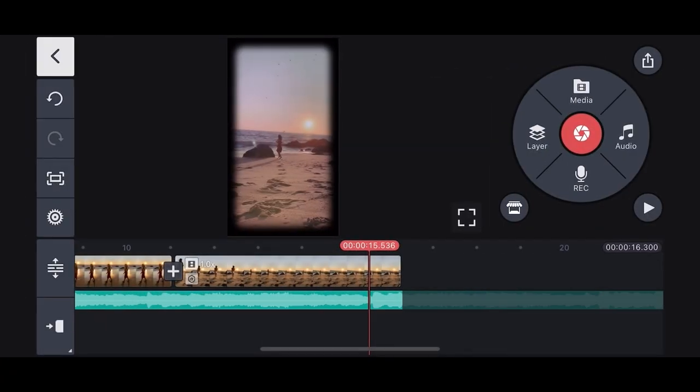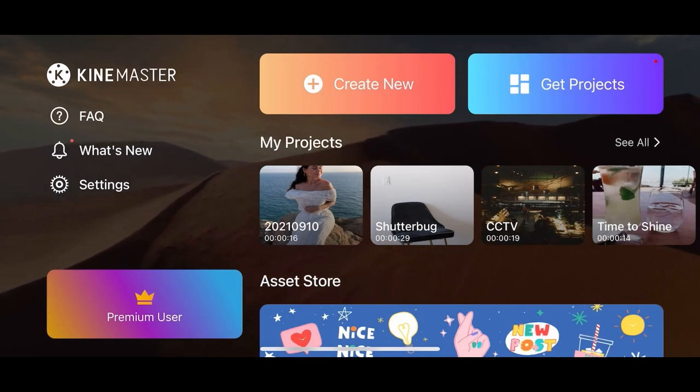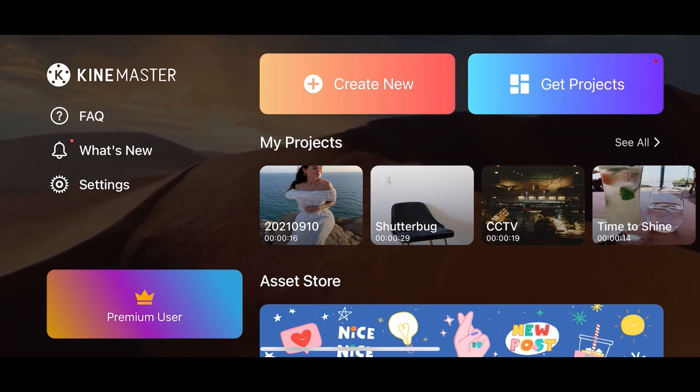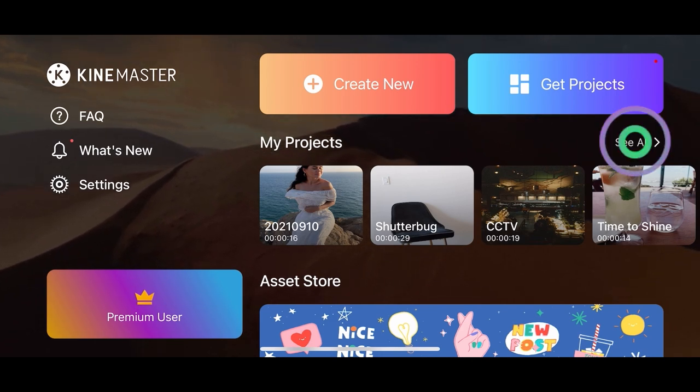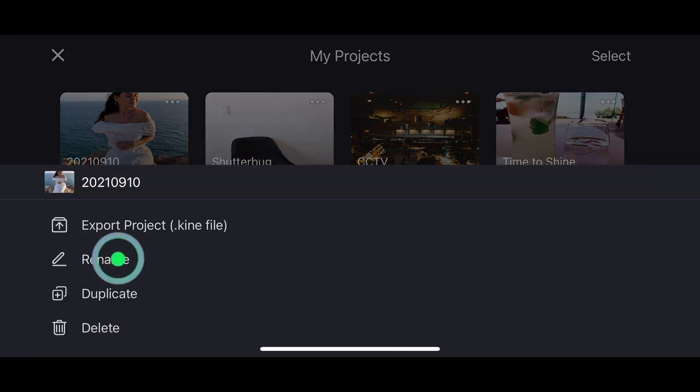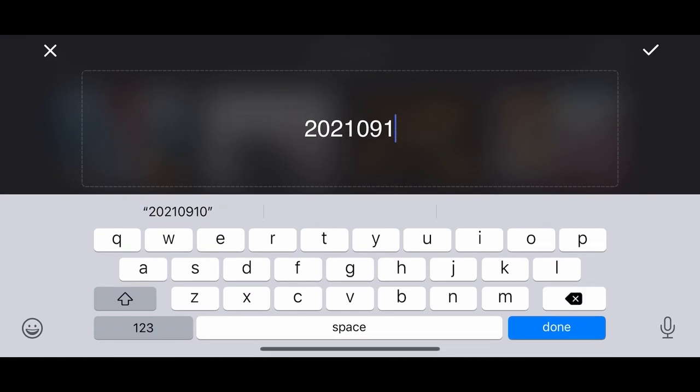If you want to work on this project on other devices that also have the KineMaster app, you can save the project into a Kine file with all the digital assets. How to do that on the main screen, click the see all on my projects. On this corner you can rename and export the project to iCloud Drive.